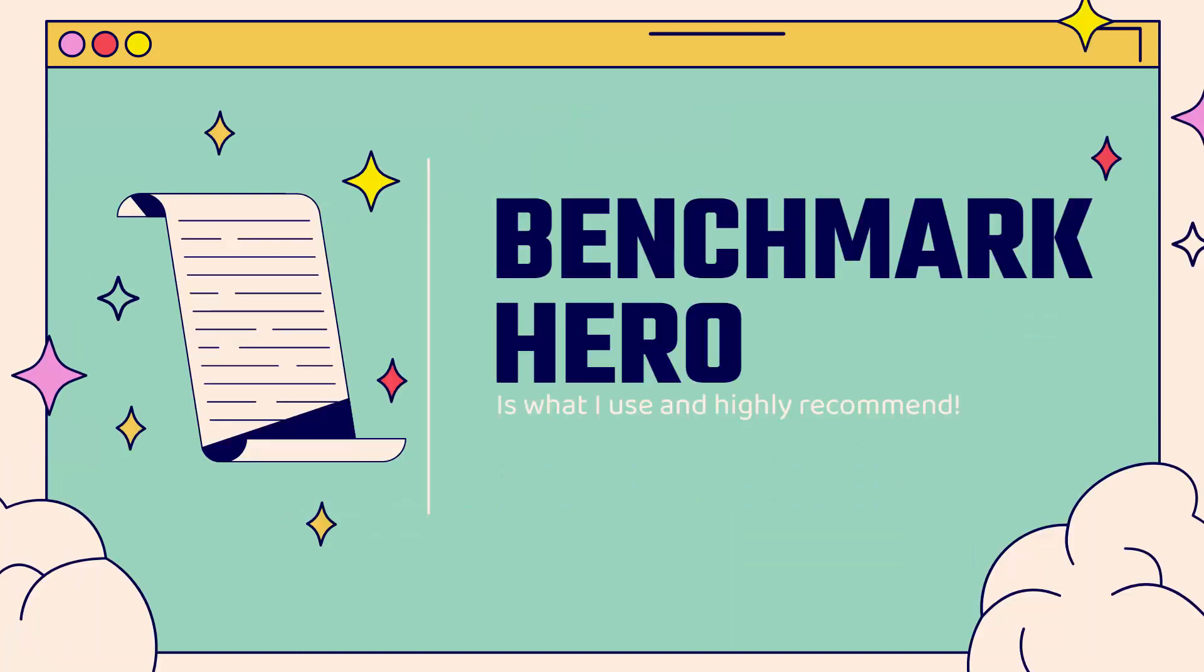So how do you do that? You're going to use Benchmark Hero. This is what I use. This is what I highly recommend. You see the link directly below this video. It's a really powerful app. In fact, I'm going to bring over the app right over here from the app store.